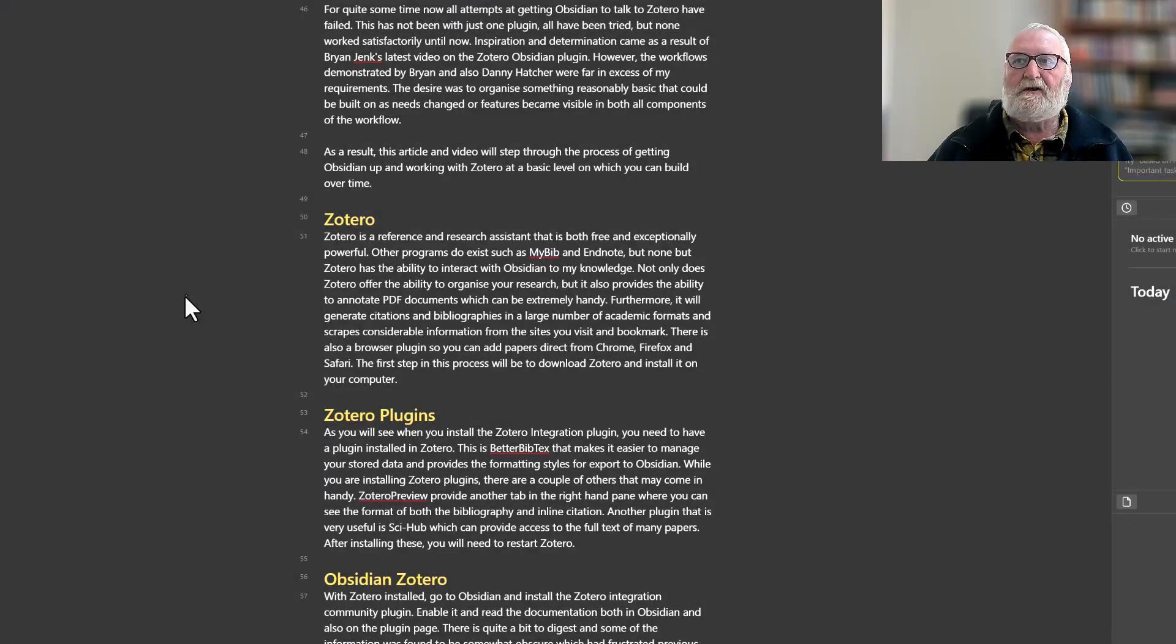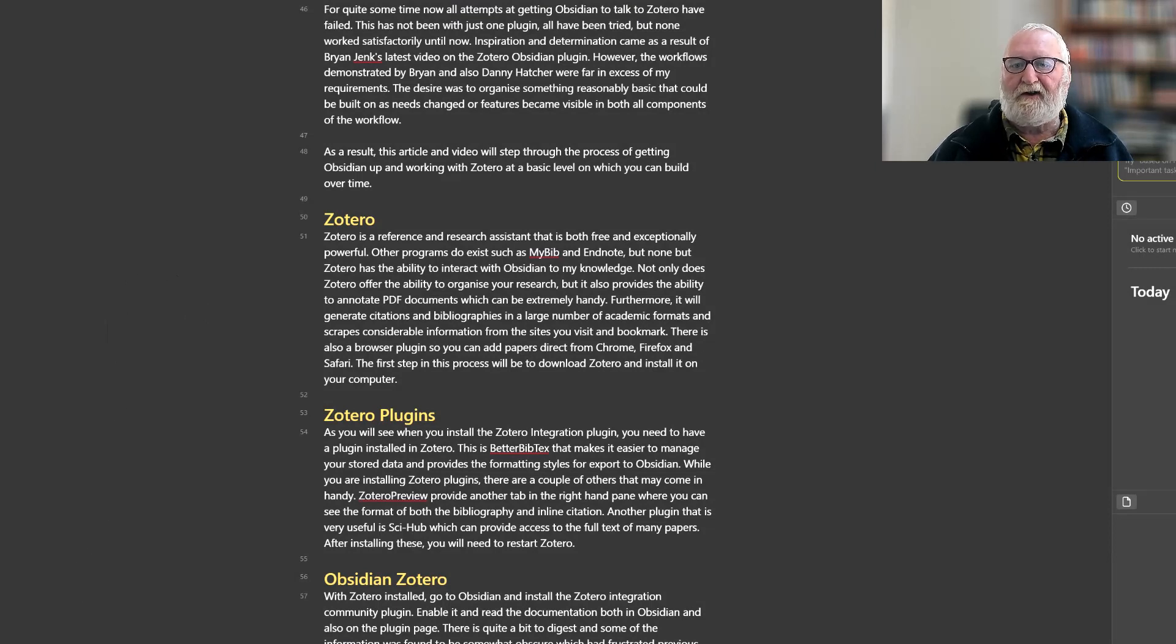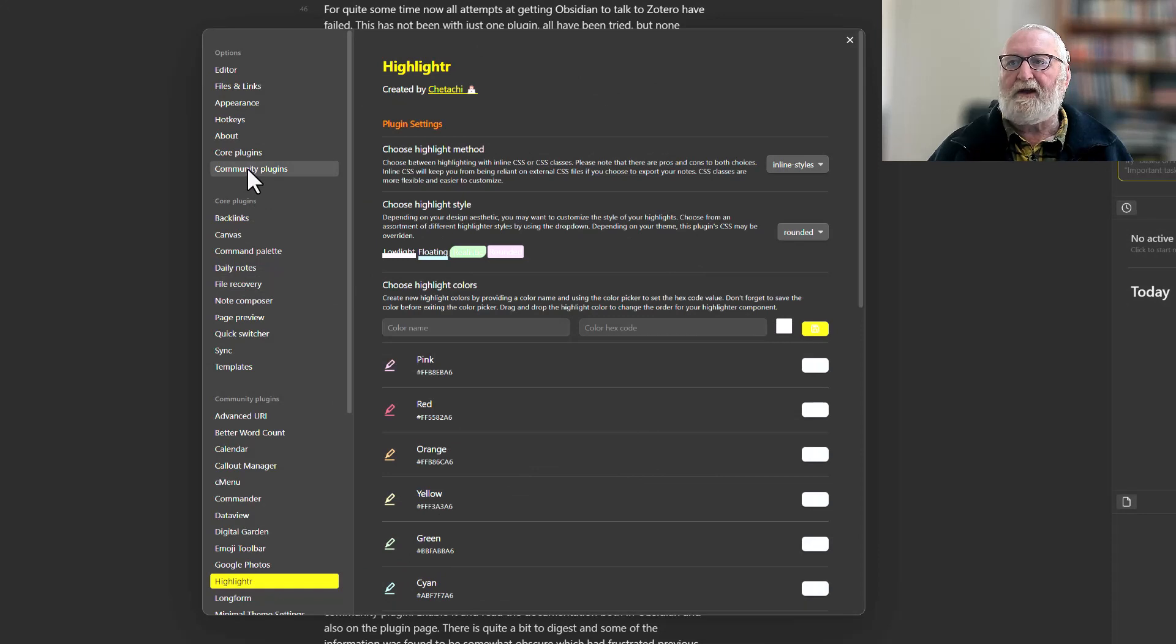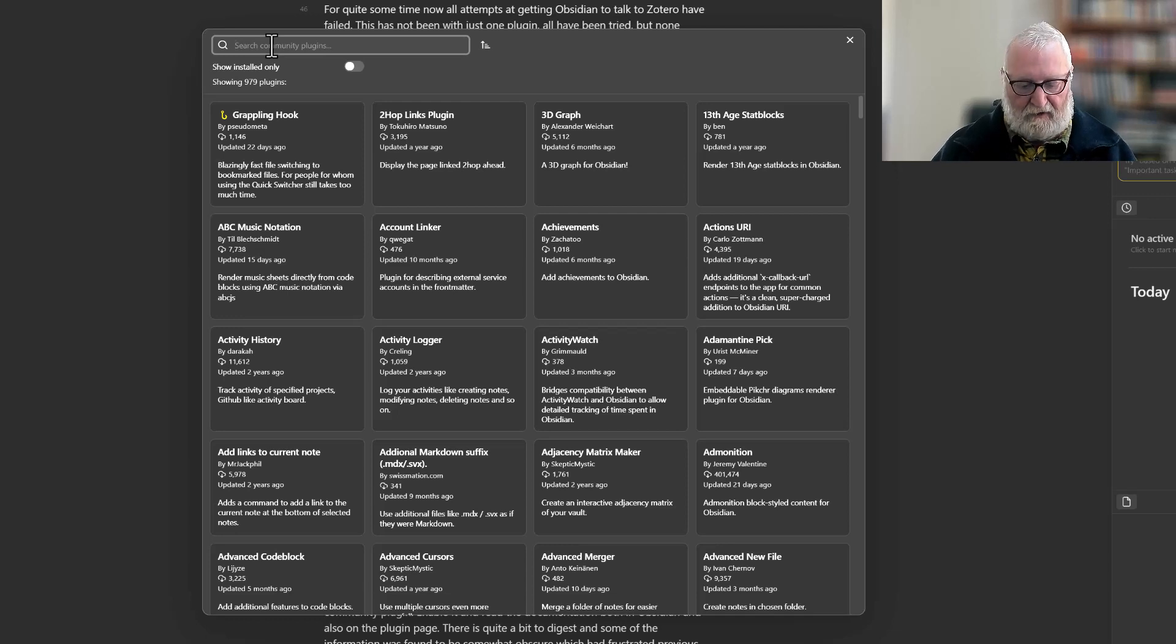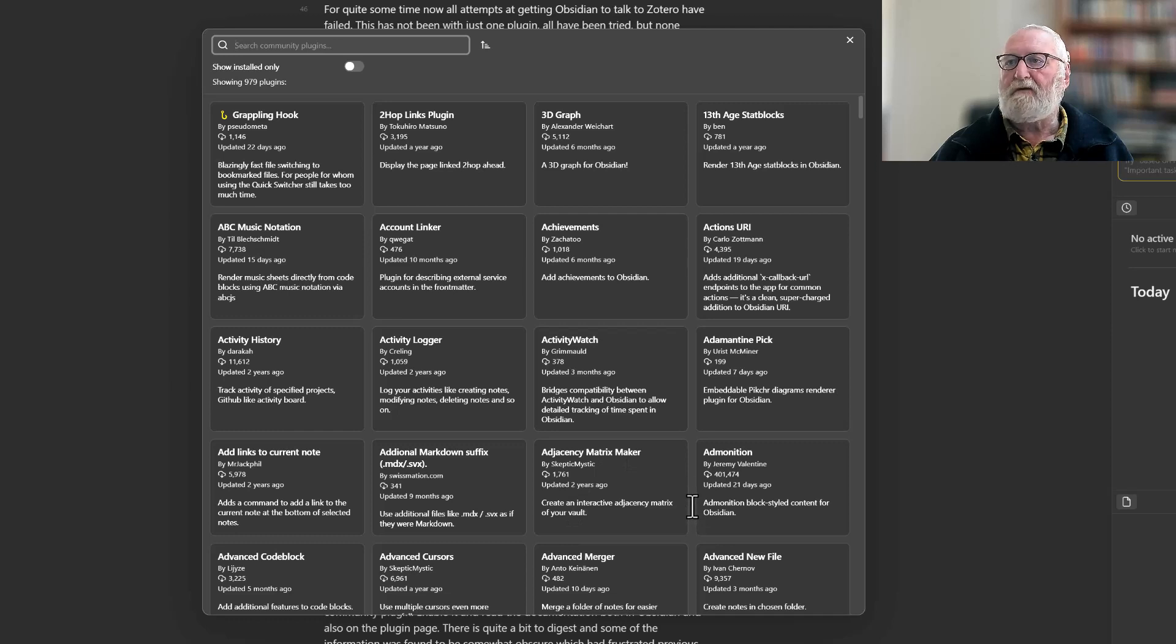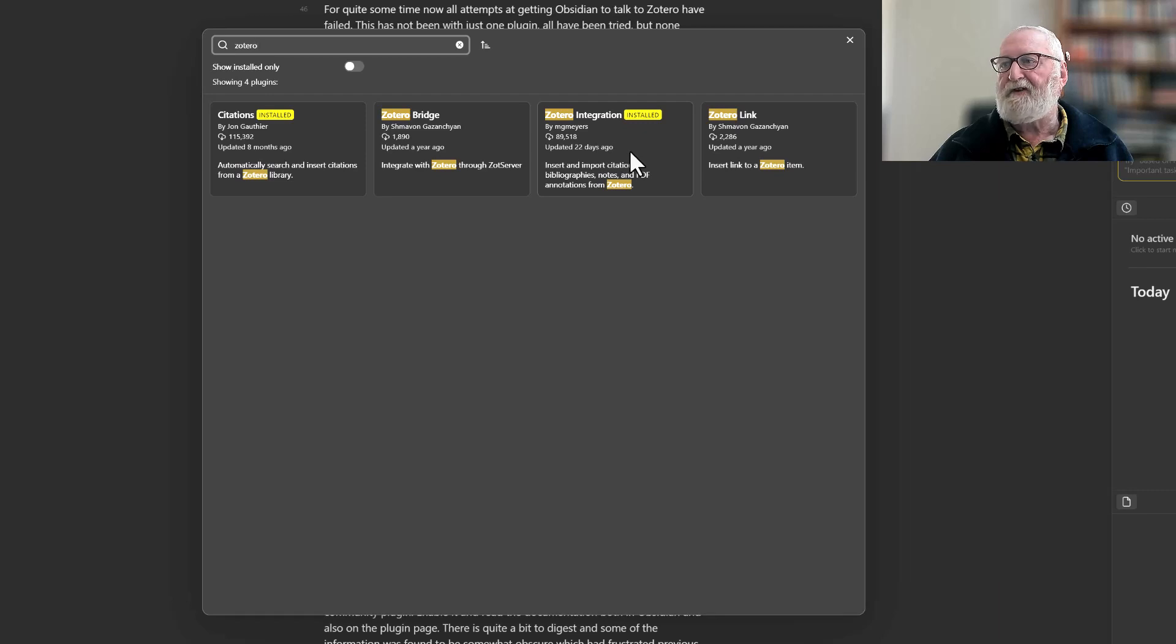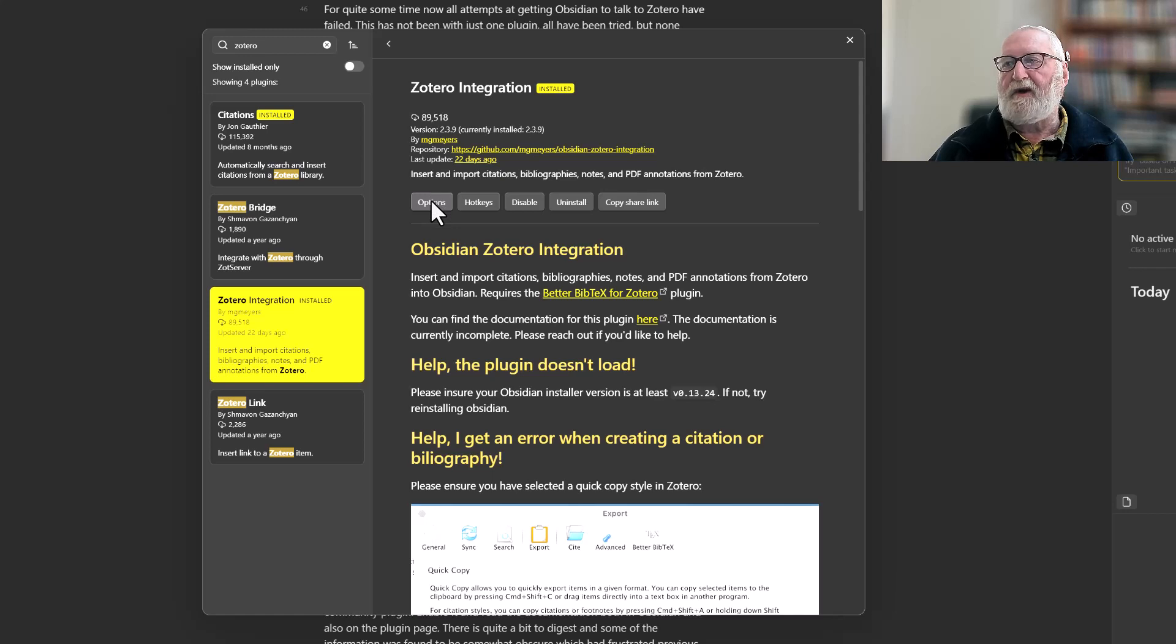Okay, now that we've got Zotero pretty well set up, time to pop over to Obsidian and have a look what we need to do there. Go down to the bottom left-hand corner to your settings, call up your Community Plugins, and browse. Just type in Zotero at the top there. This is the one you want: the Zotero Integration by MG Myers. As you can see, I have it installed, so that's set up. When you install it, it'll have to be enabled there, and then you'll go in and establish the options.